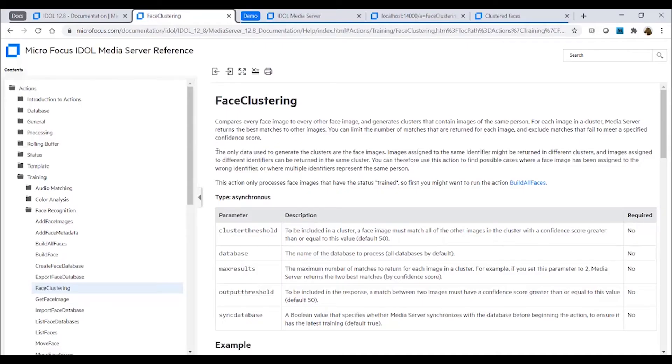In this video, to be released with IDLE 12.8, we will try out the new face clustering action. This can be used to automate the creation of your face recognition watch lists.